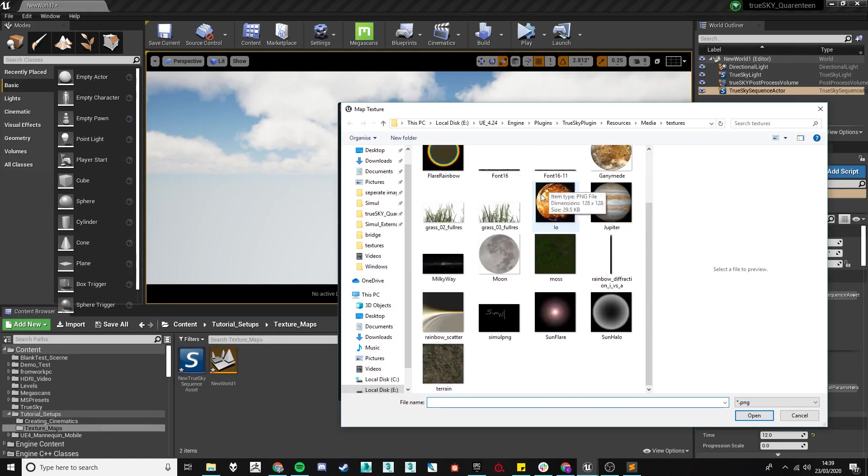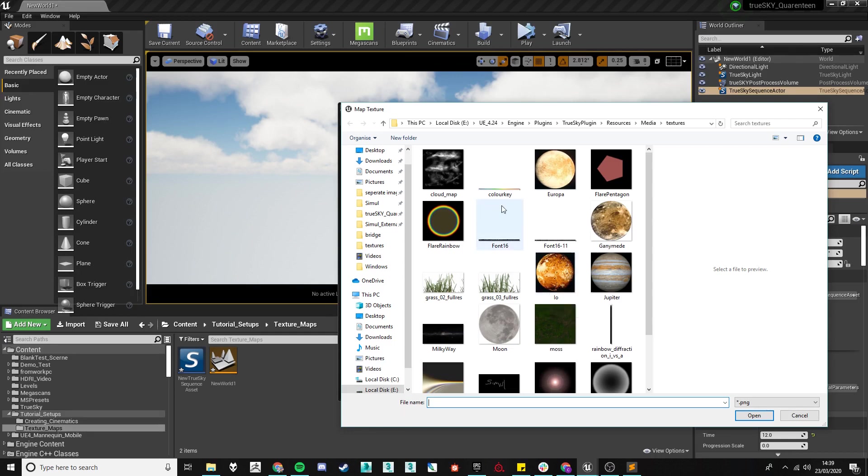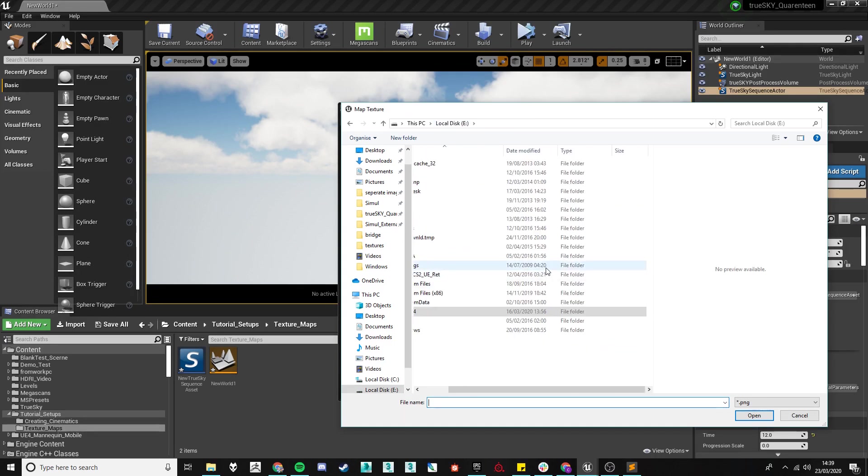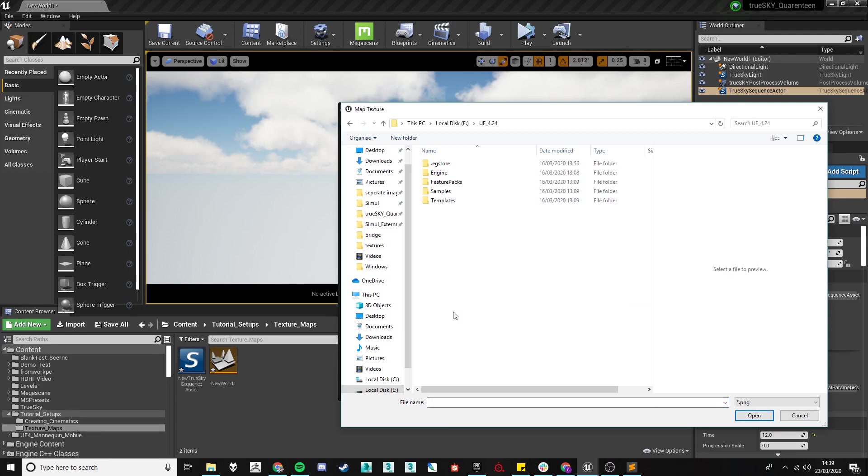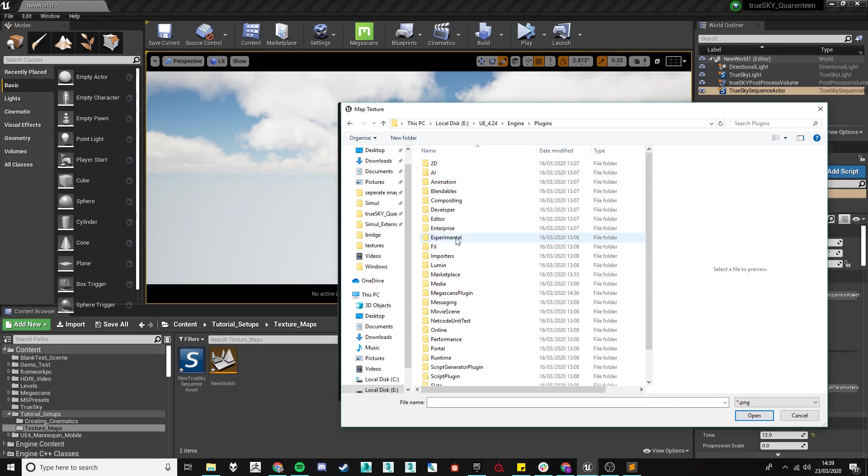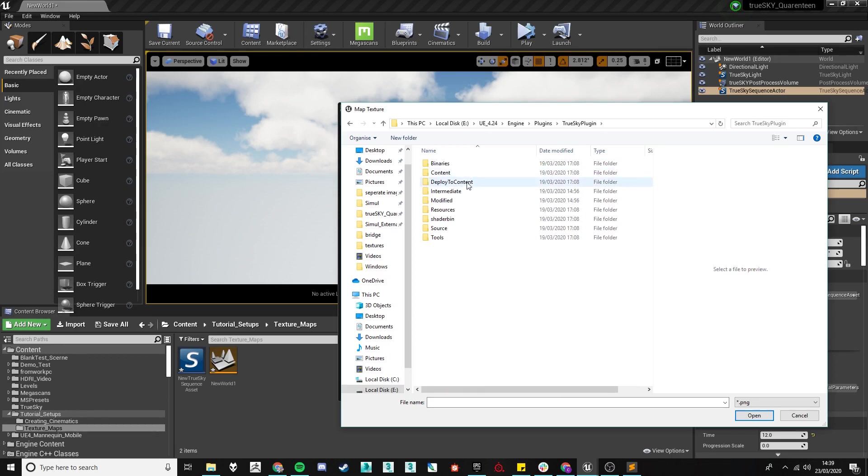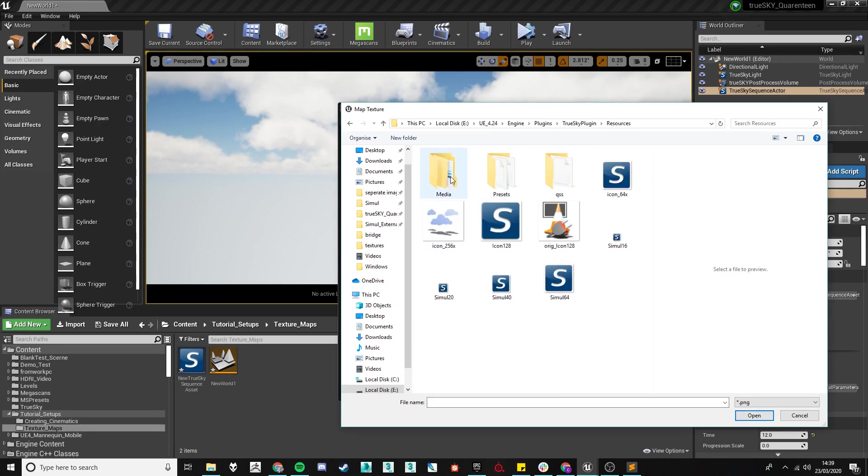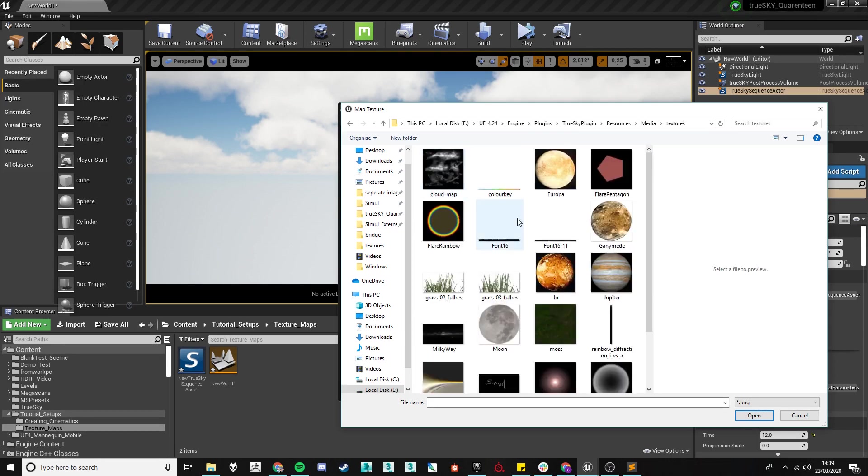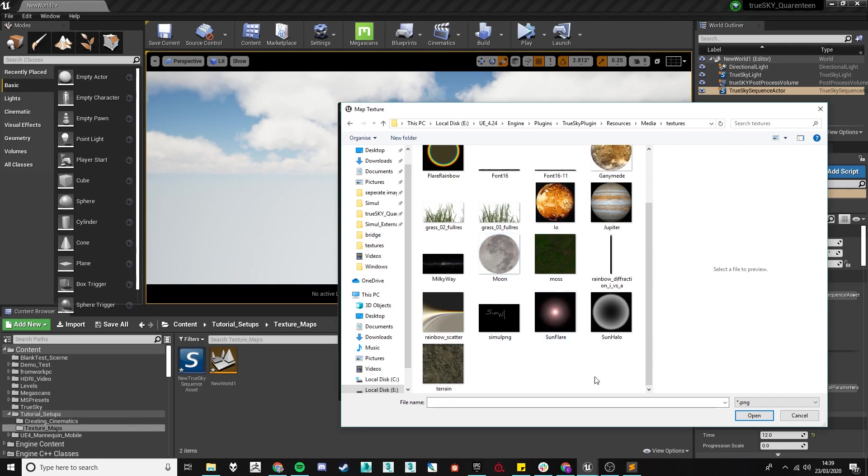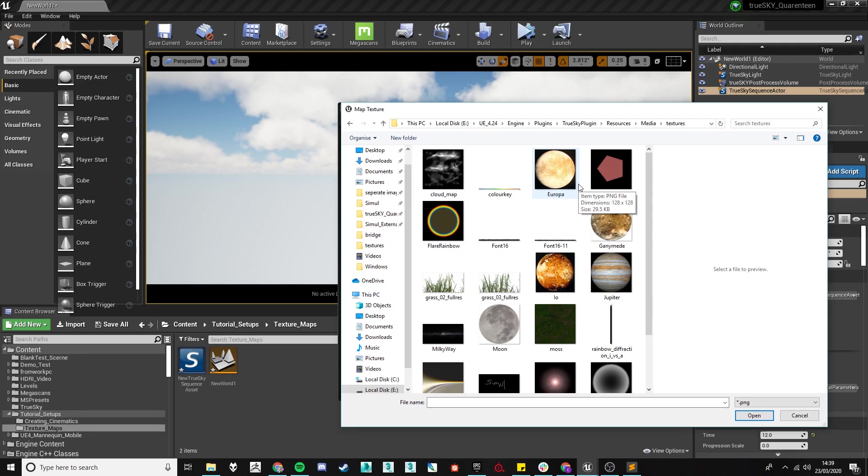One of the nuances of using us is you need to put the texture you're going to use within a specific folder and that folder can be found by locating your Unreal Engine build and going into engine, plugins, TrueSky plugin, resources, media and textures and there'll be some in there already which we supply but none of them will be cloud textured so you'll either need to get one online or create one for yourself.